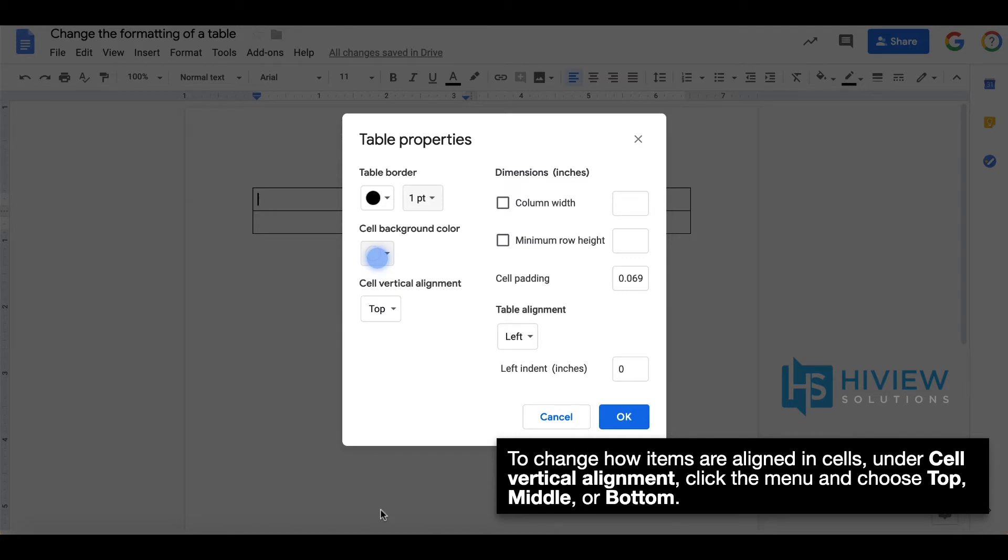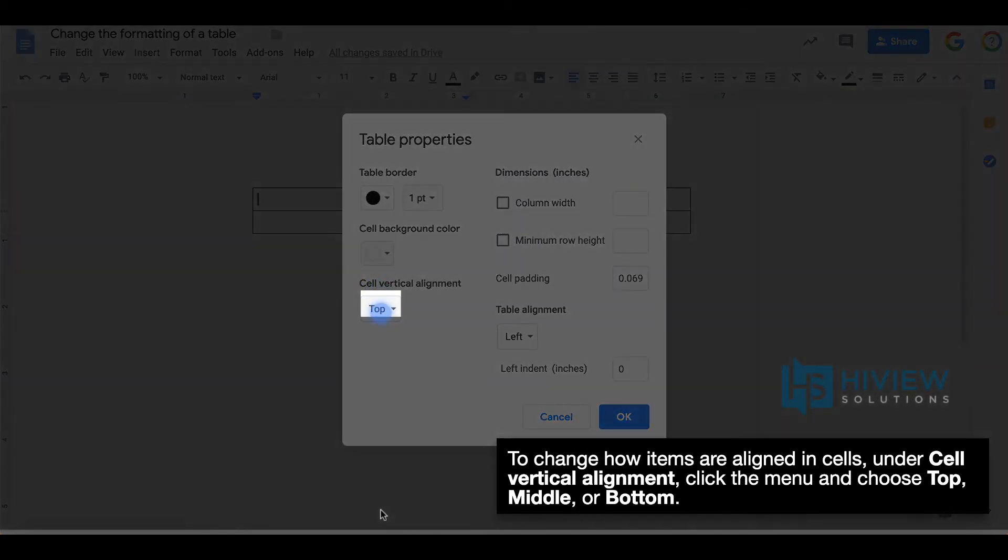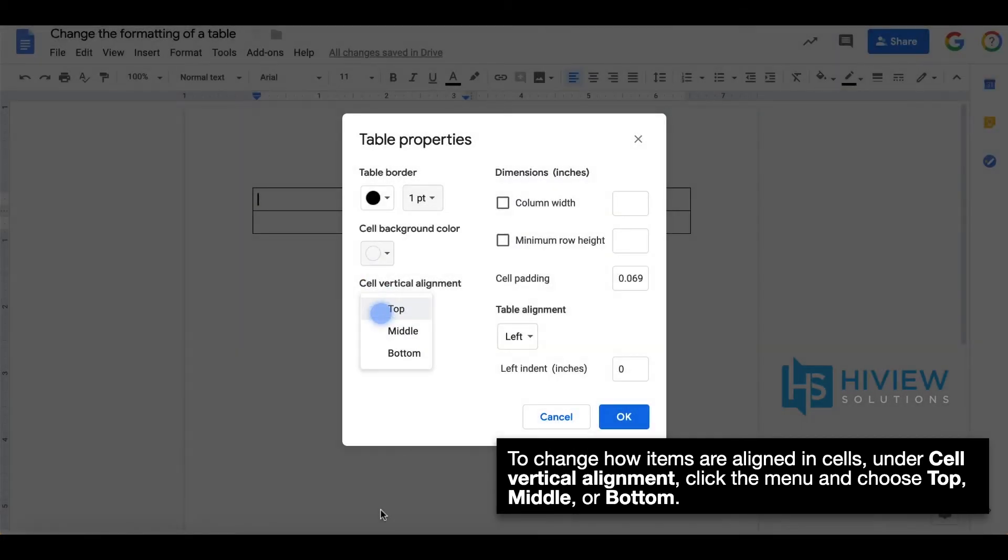To change how items are aligned in cells, under cell vertical alignment, click the menu to choose top, middle, or bottom.